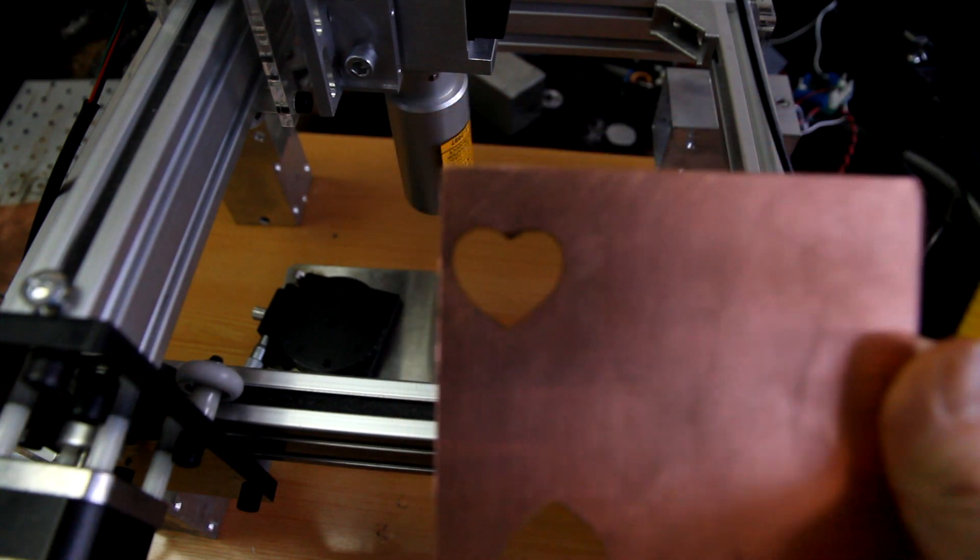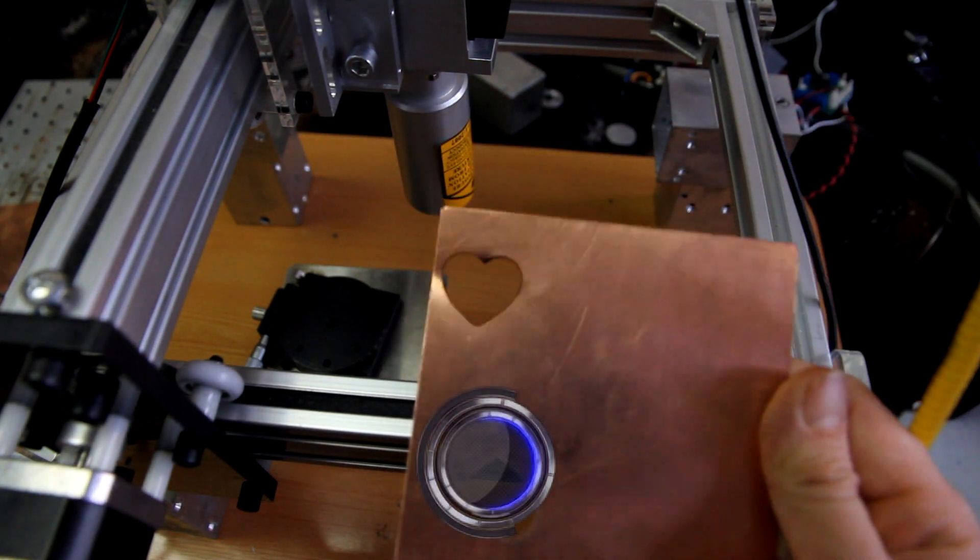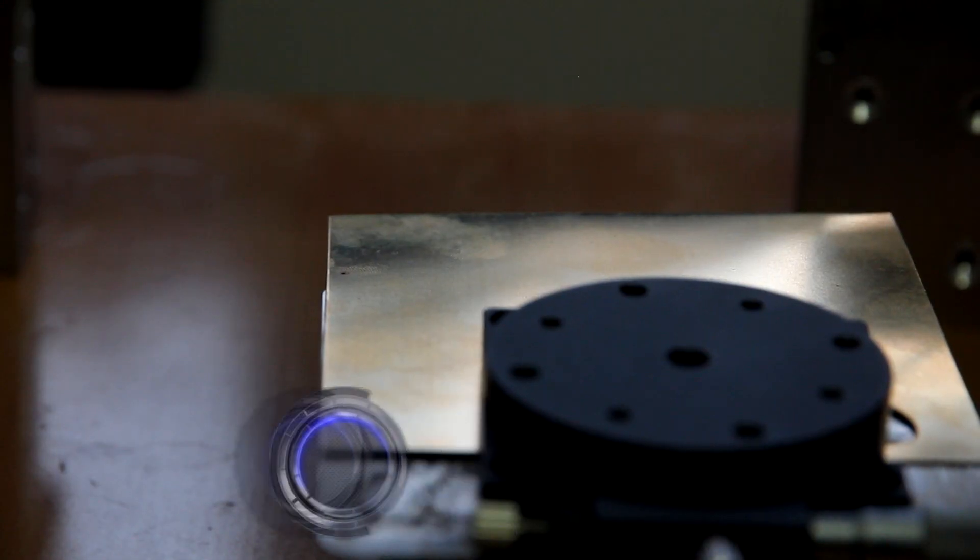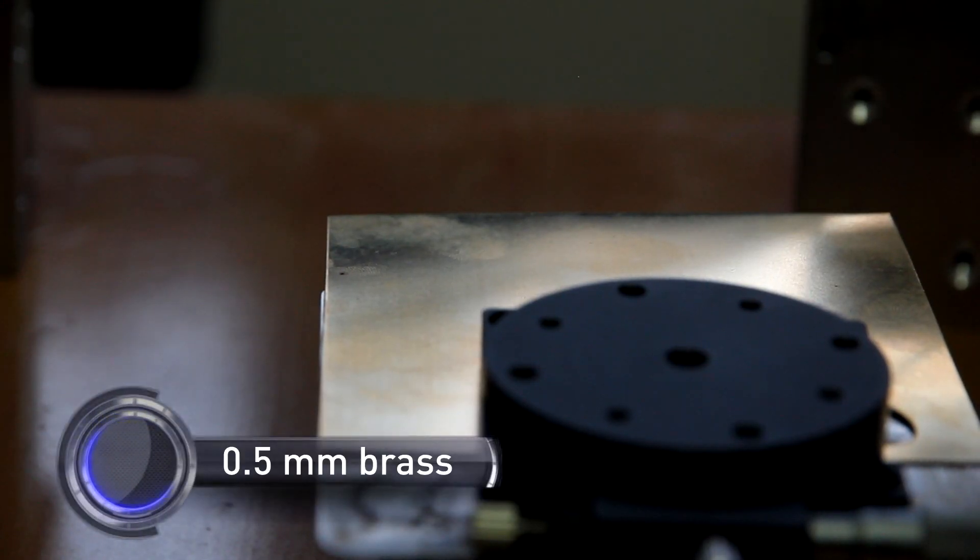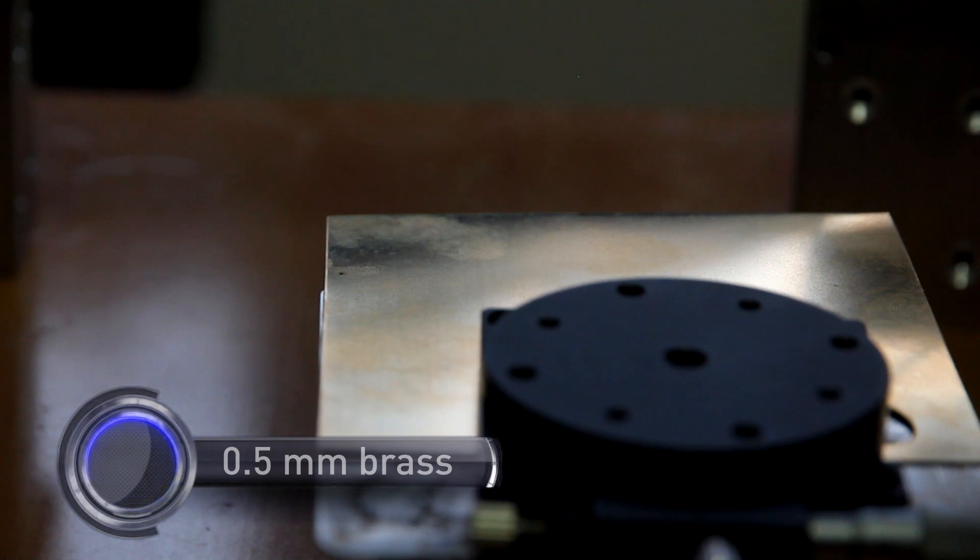Now you can engrave and cut metal on your 3D printer. Let's cut 0.5mm brass.